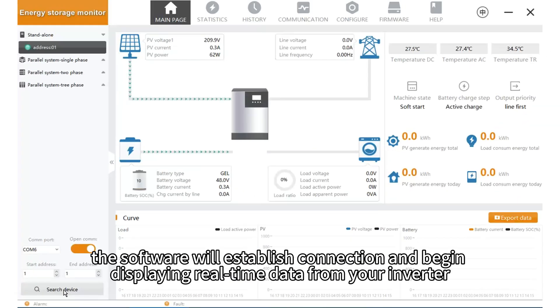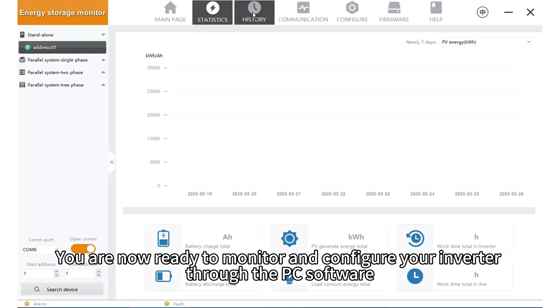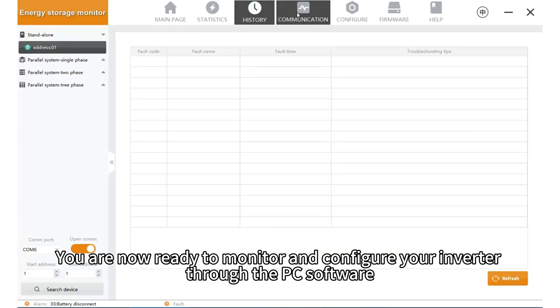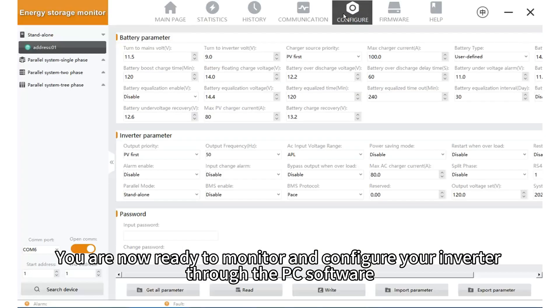After a brief moment, the software will establish connection and begin displaying real-time data from your inverter. You are now ready to monitor and configure your inverter through the PC software.